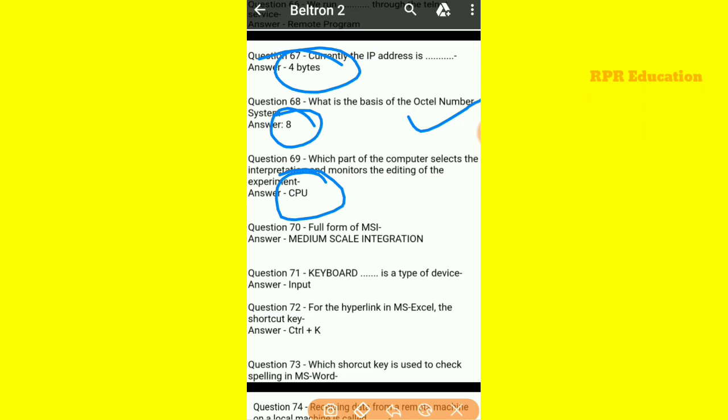Full form of MSI — MSI ka full form hota hai Medium Scale Integration. And keyboard is a type of input device.